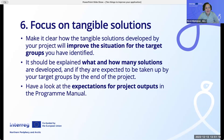Number six: focus on tangible solutions. Make it clear how the tangible solutions developed by your project will improve the situation for the target groups you have identified. It should be explained what and how many solutions are developed and if they're expected to be taken up by your target groups by the end of the project. Have a look at the expectations for project outputs in the program manual.